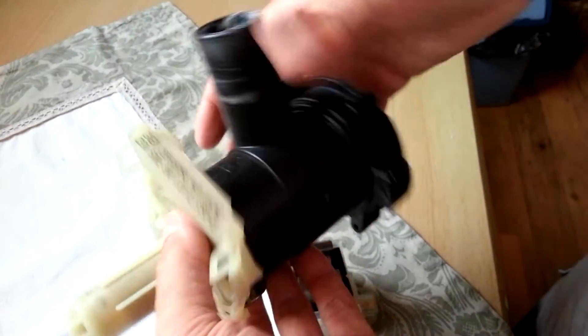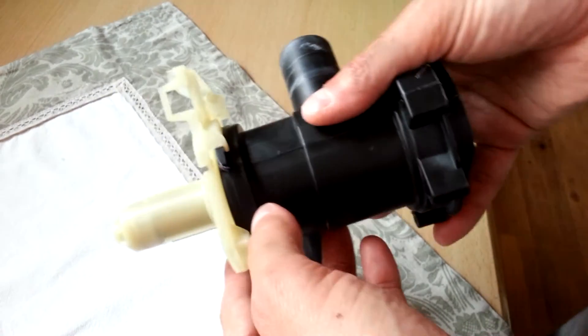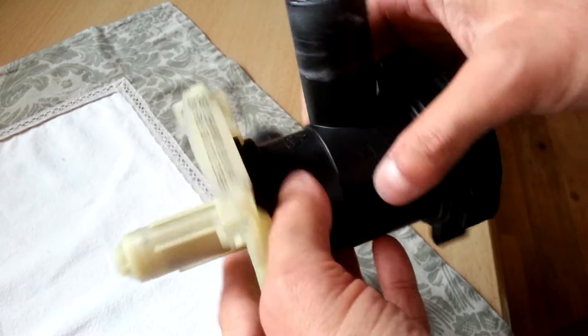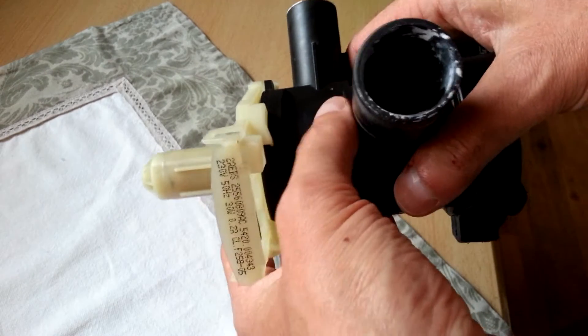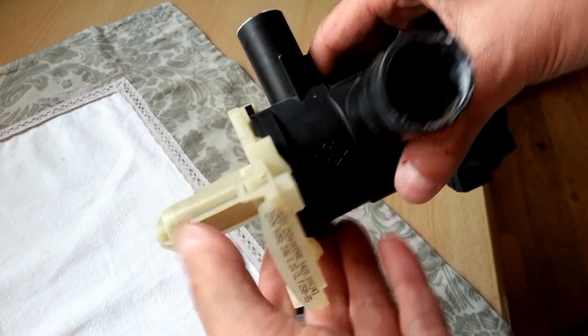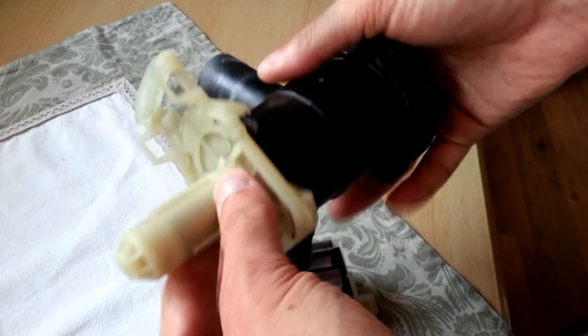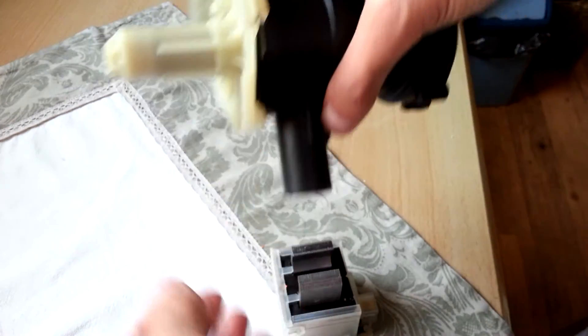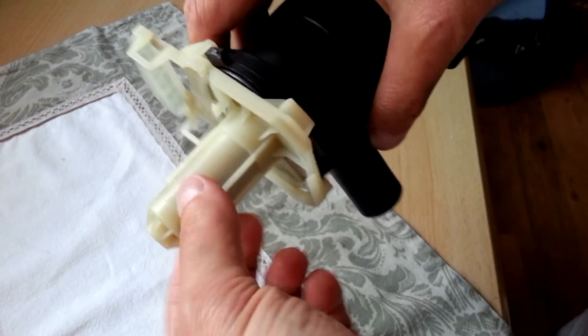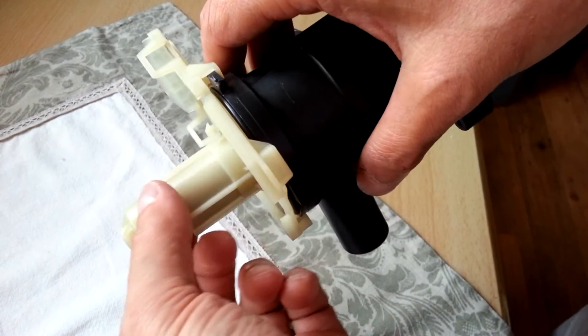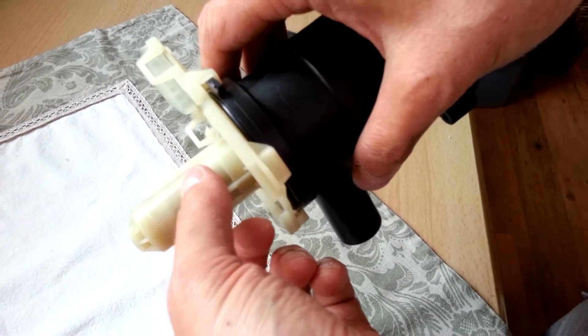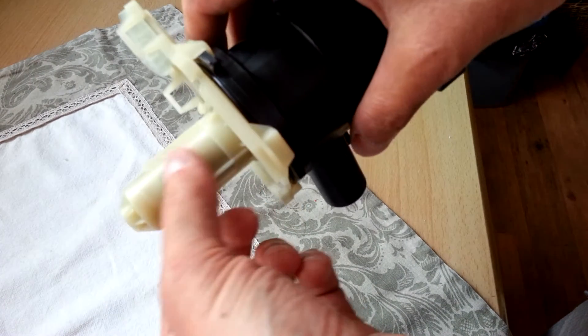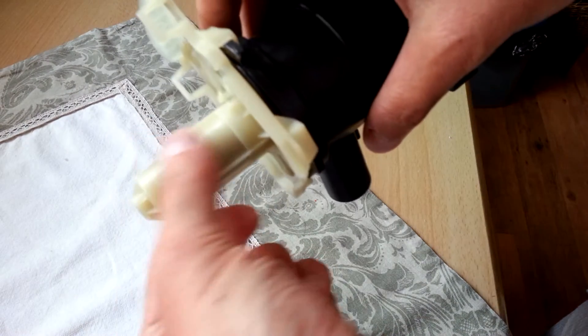So when you mount the pump like this and put it in your washing machine, it's then waterproof. And the magnet which is attached... The rotor which is attached to the propeller is inside this little tube.